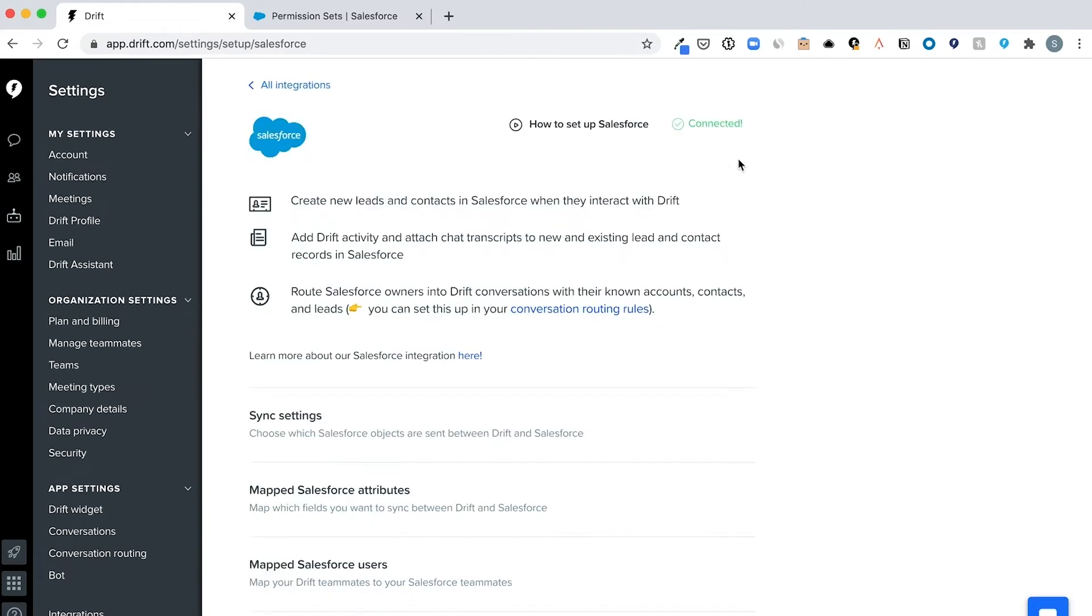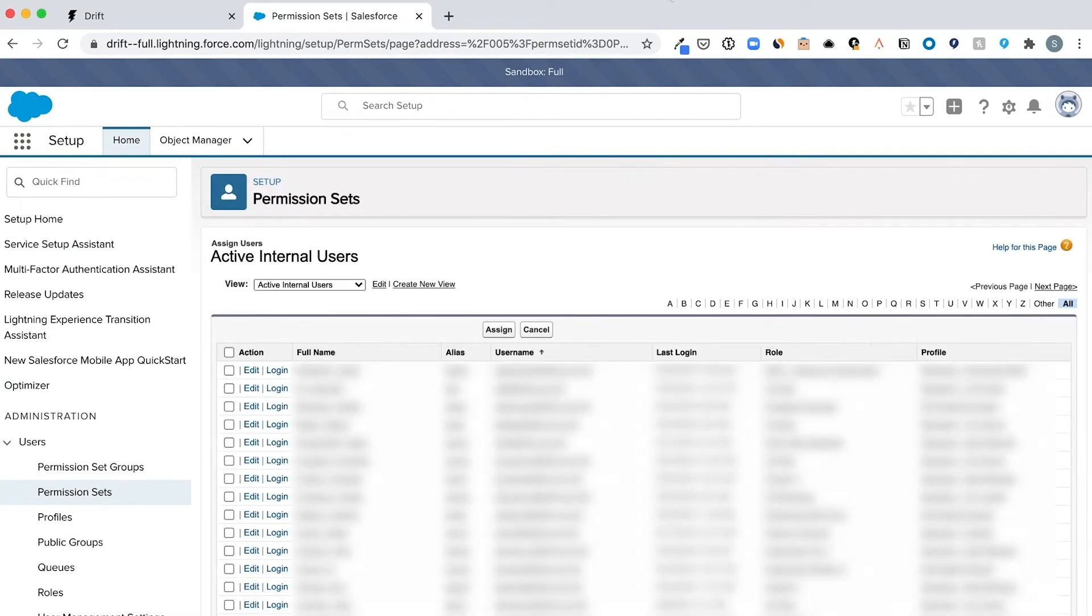Next, identify the Salesforce user you use to connect Drift and Salesforce on the Drift integration settings page. Assign the administrator permission to that Salesforce user. Once the permission set is assigned, we'll sync your historical Drift conversation data and we'll send over data for new conversations in real time.